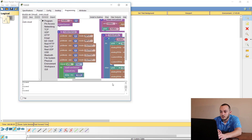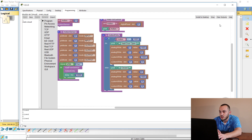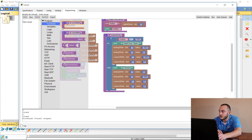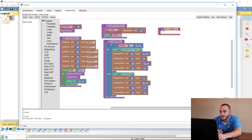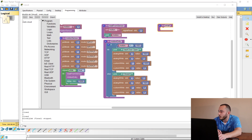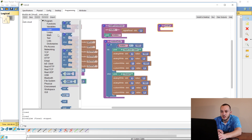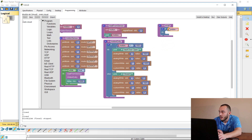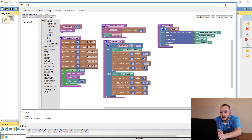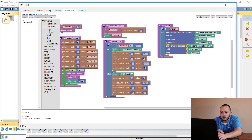We need to add more programming code to make the email send automatically. Click Stop, then create a new function — name it 'email'. Inside, add an if statement. Go to Logic, pull in the if-do block, add the motion variable. Then go to Email, set up the client, and pull in a send email block.